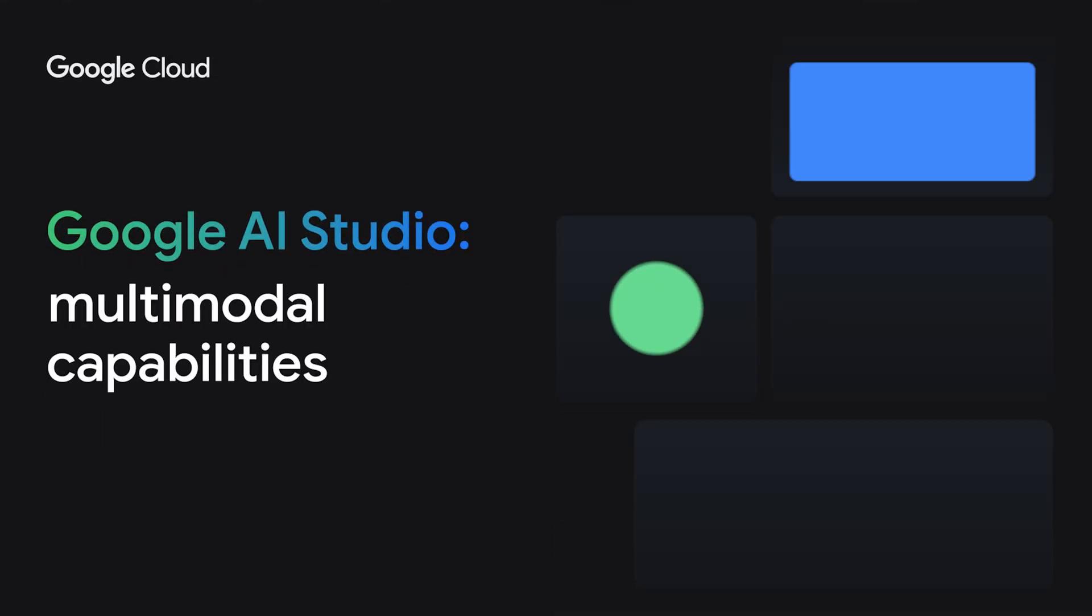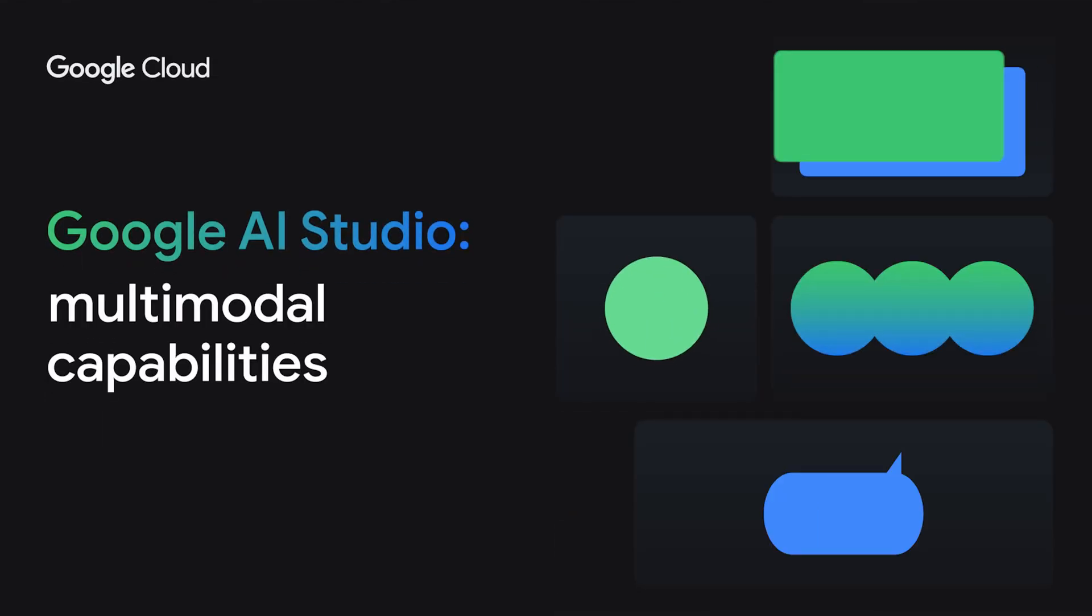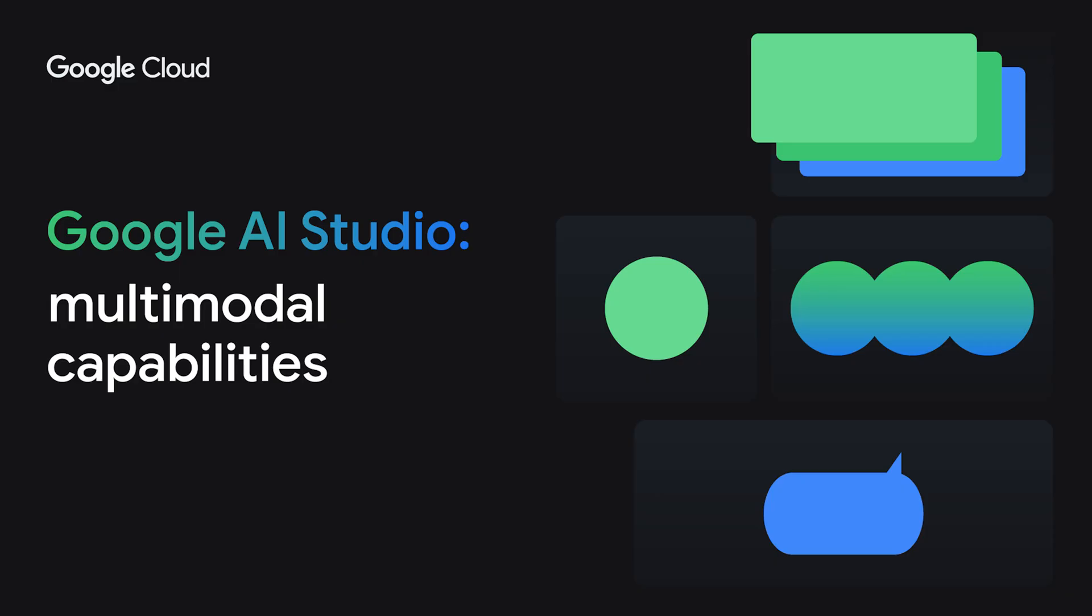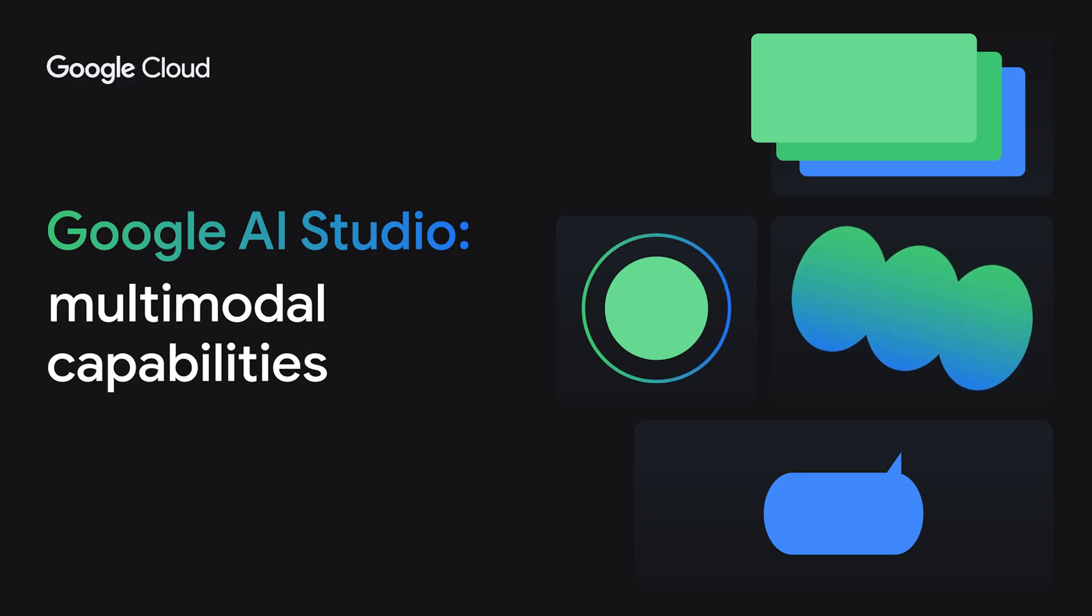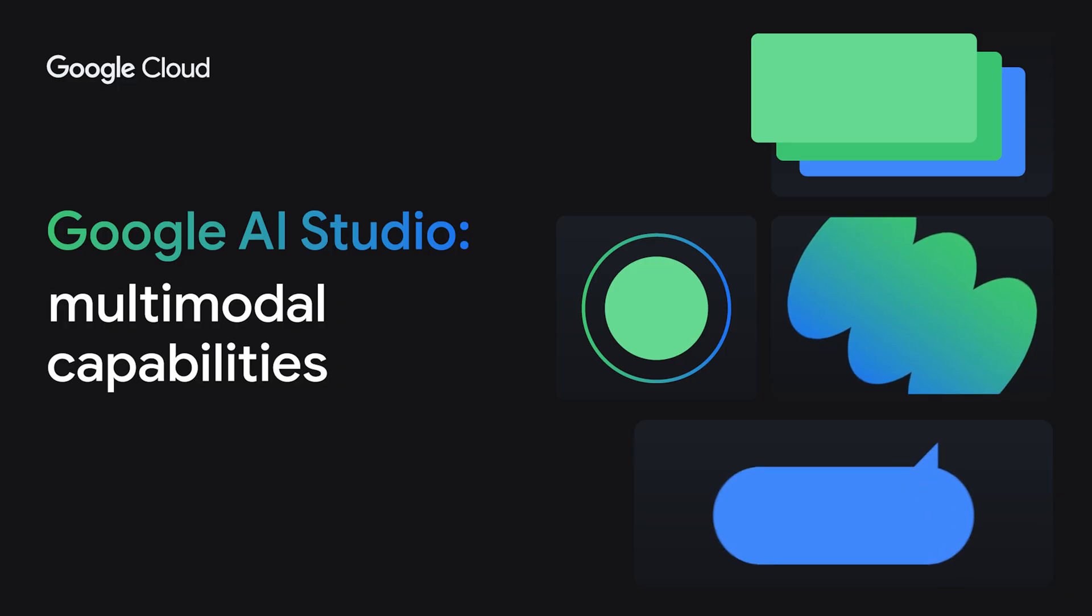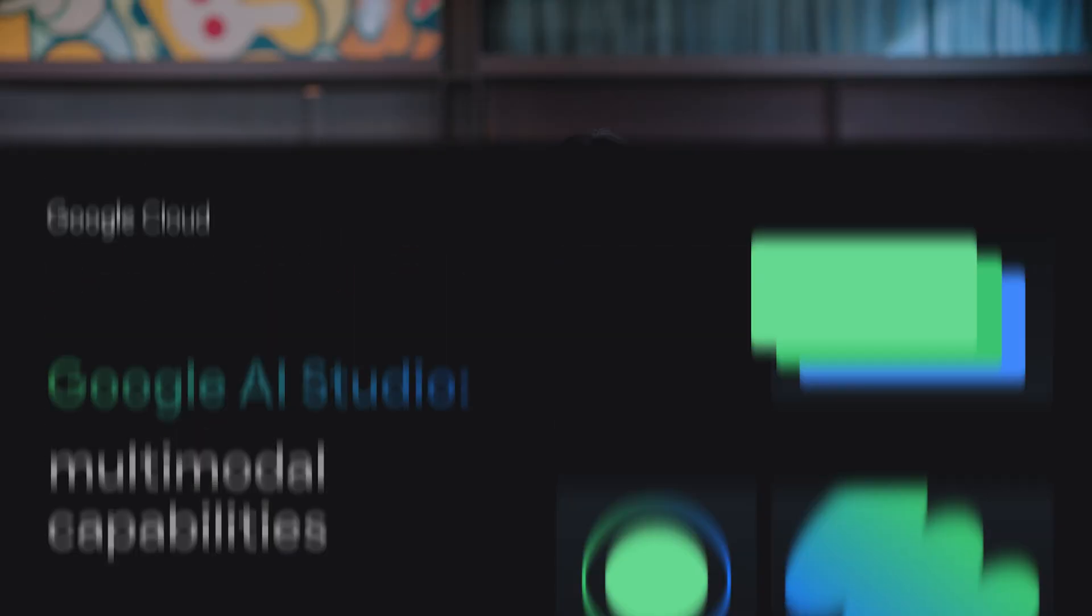In this video, we'll explore the multimodal capabilities of Google AI Studio, like generating rich content from diverse inputs, understanding vast amounts of information, and even reacting in real time.